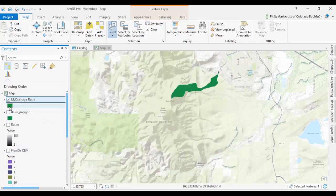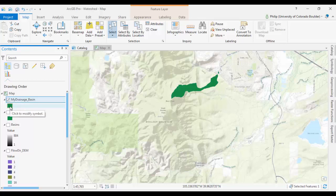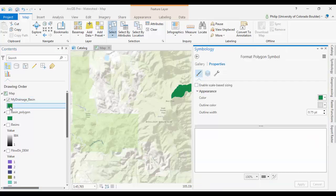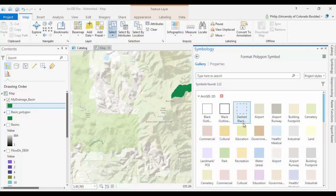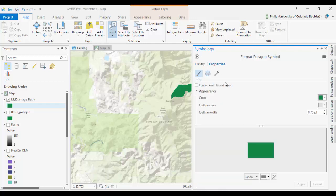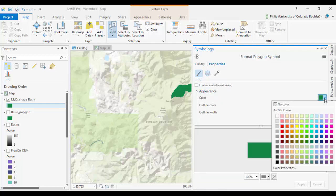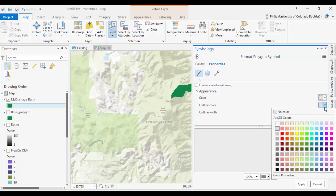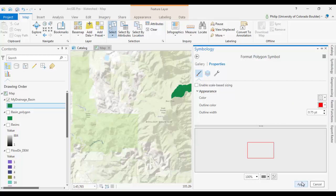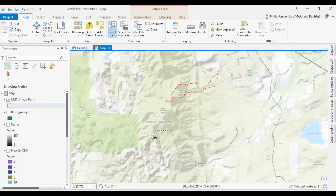You can click on the icon here, which will open up your symbology dialog. We'll probably default to this page under Gallery, but if you click on Properties, you can go in and select your own color scheme. I'll change it to no color with a red outline, click Apply. And we've delineated a basin.